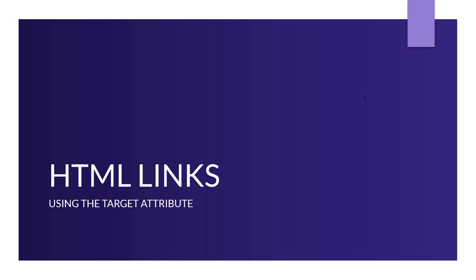Welcome to another video tutorial on HTML tutorial series. Today we'll be looking at using the target attribute.